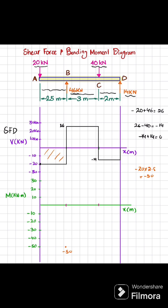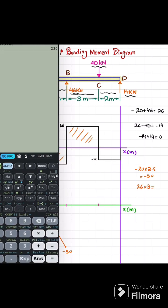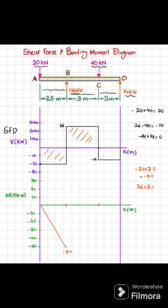The shear force is a horizontal line at 0 degrees, so the bending moment will be one degree higher — a straight line with decreasing slope. The second area under the shear force diagram is 26 multiplied by 3, which gives you 78. So minus 50 plus 78 gives plus 28. This area is positive, so the bending moment slope will be increasing, giving a straight line up to plus 28.